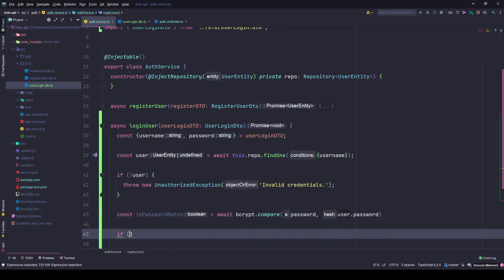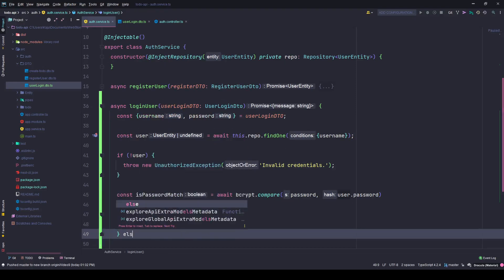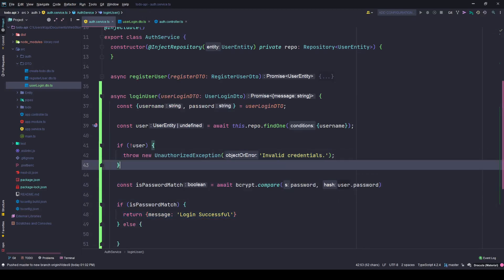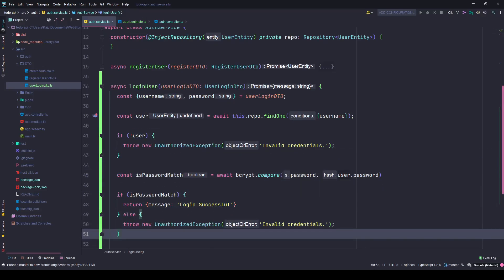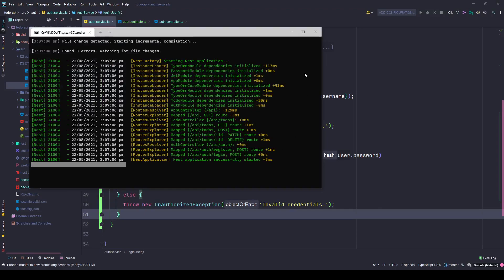If there is a match, return a message 'login successful'. Otherwise, throw the same UnauthorizedException. Let's save and check the console - no errors.